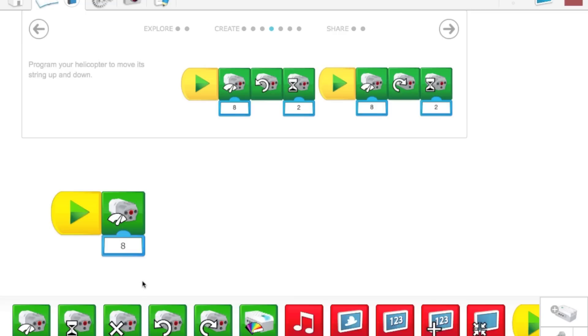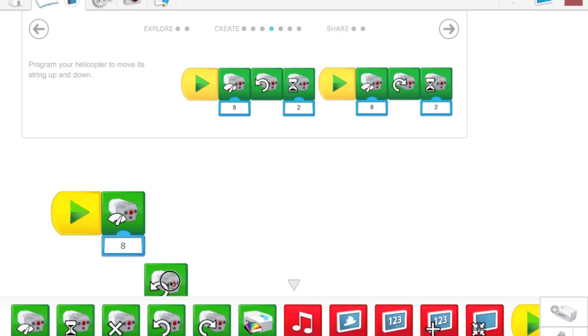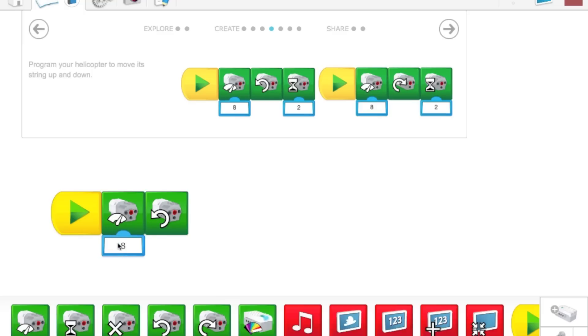The next block we're going to be pulling is the motor counterclockwise block. So the motor is going to run at 8 power, or 80% power, and it's going to do this running counterclockwise.